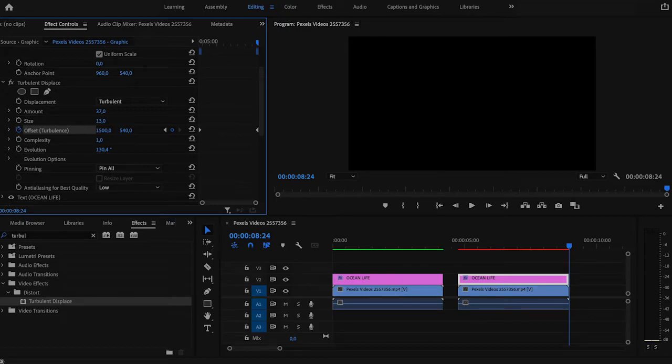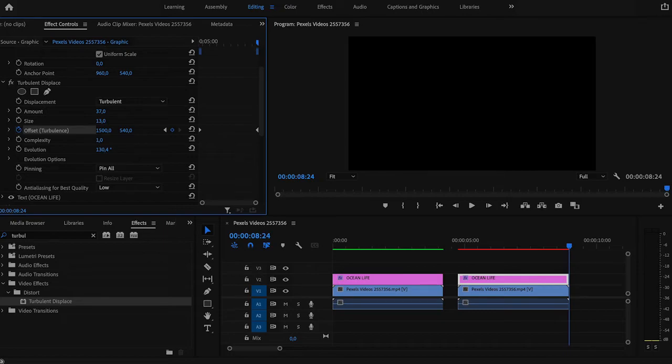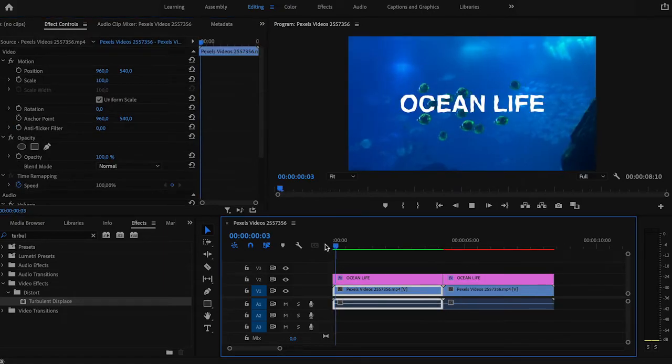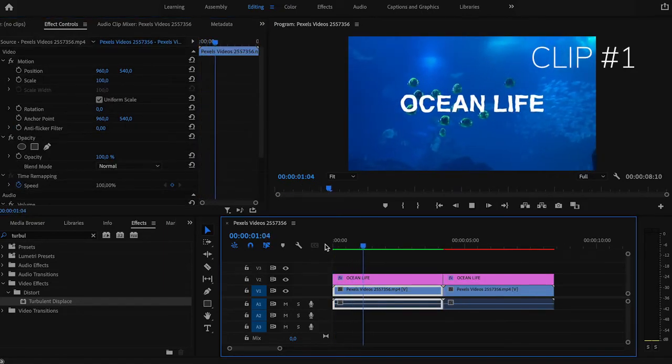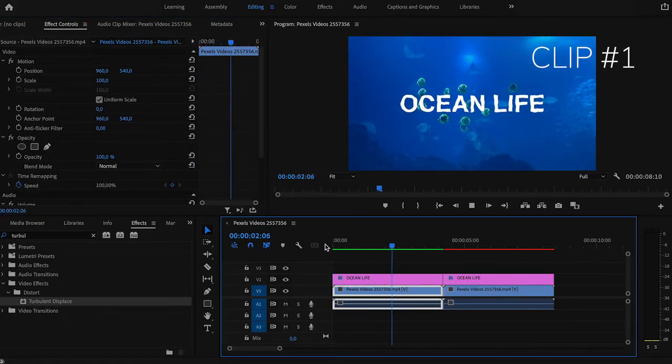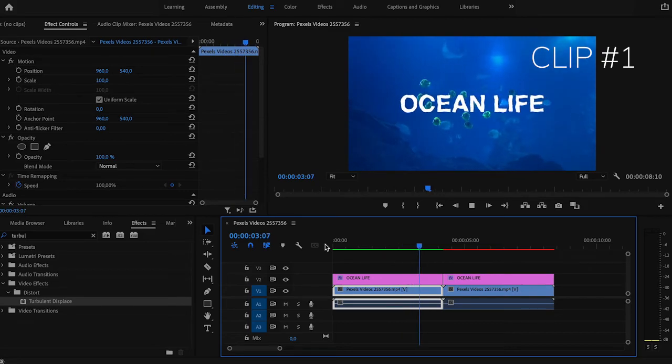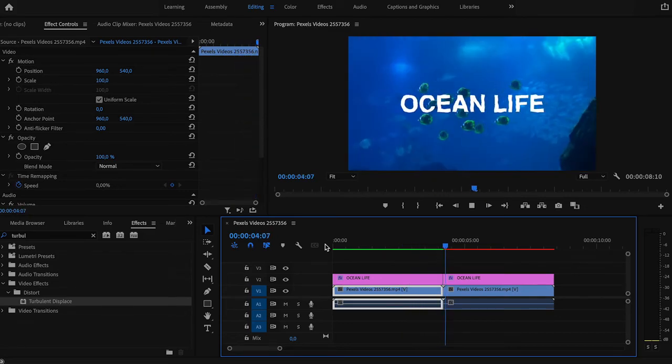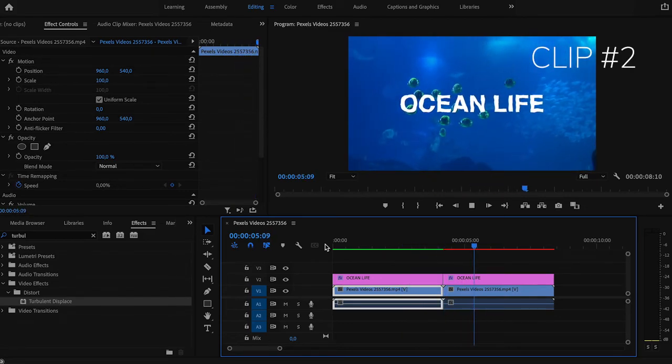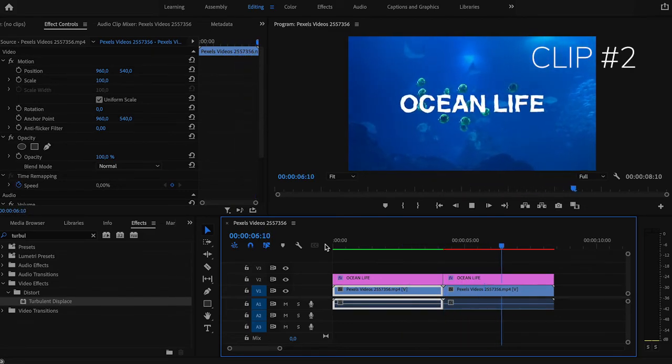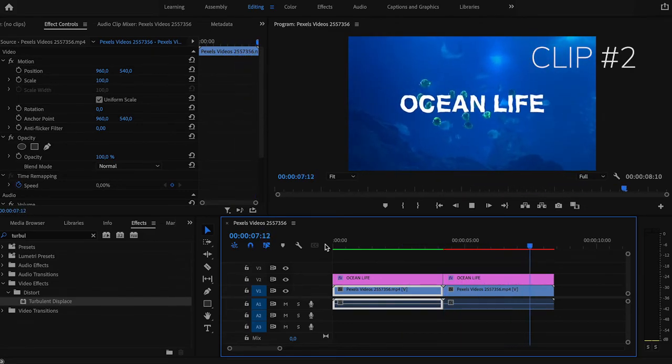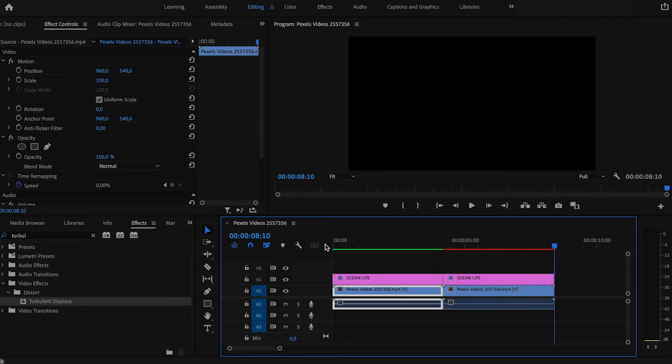The same as with the previous animation, the larger the number at the end, the more intense your effect will be. We can compare both clips now. As you can see, they have a bit different pattern, so you can switch between them depending on your situation.